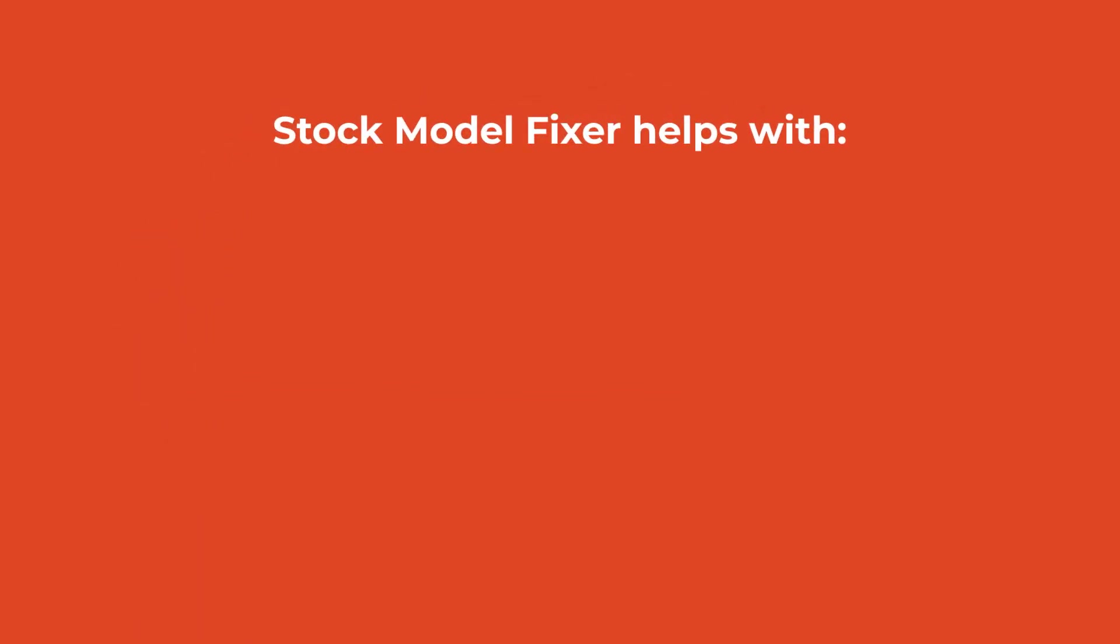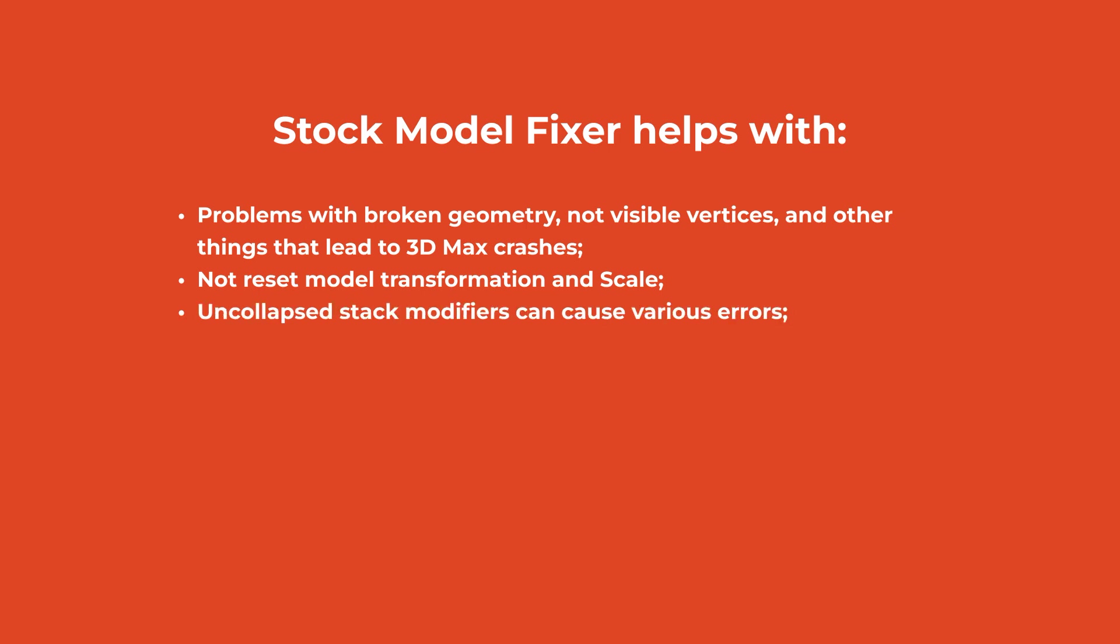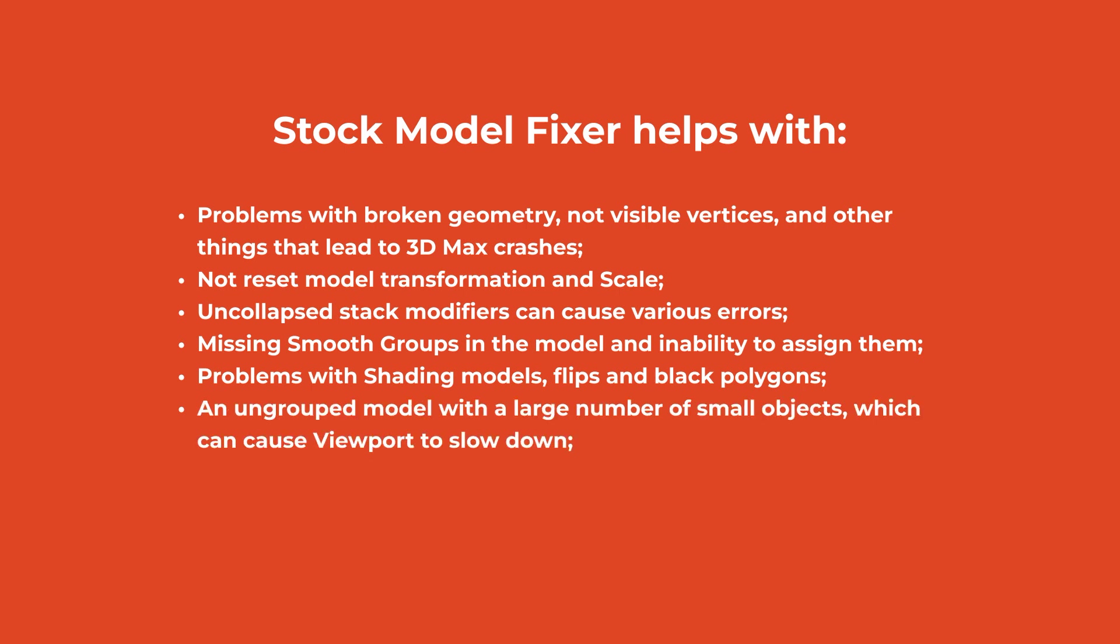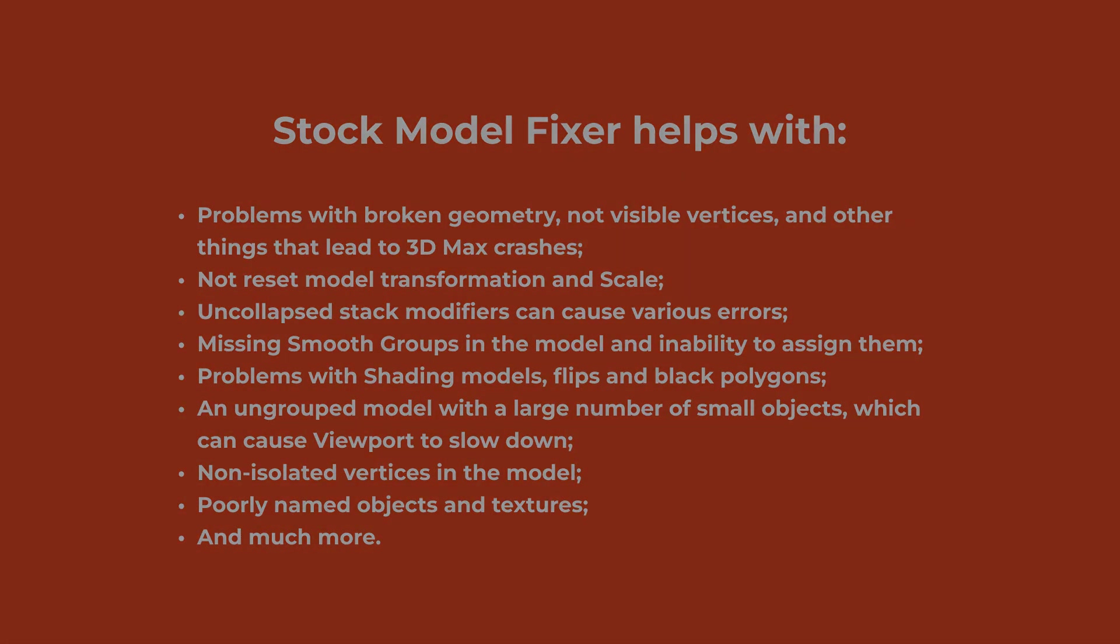The script helps in different situations: problems with broken geometry, not visible vertices, and other things that lead to 3D Max crashes; not reset model transformation and scale; uncollapsed stack modifiers that can cause various errors; missing smooth groups in the model and inability to assign them; problems with shading models, flips, and black polygons; an ungrouped model with a large number of small objects which can cause viewport to slow down; non-isolated vertices in the model; poorly named objects and textures; and much more.